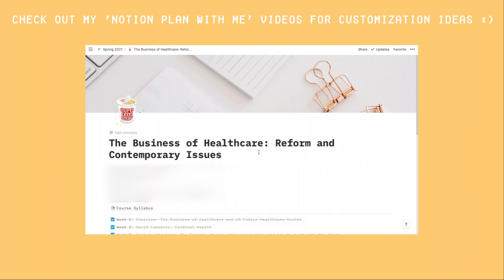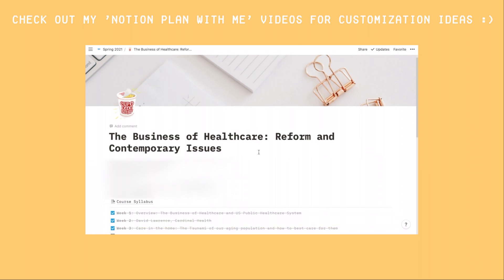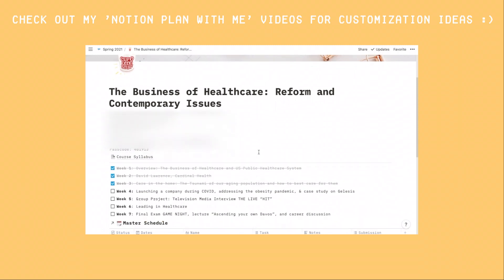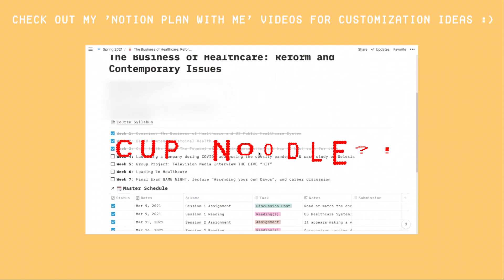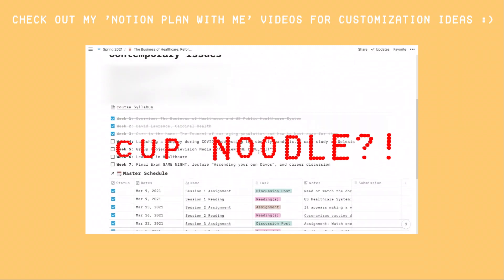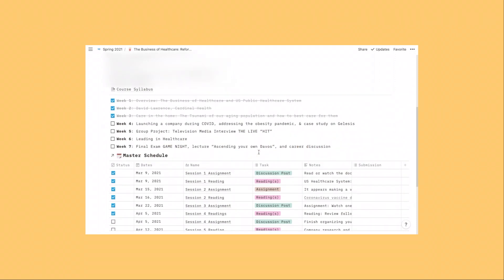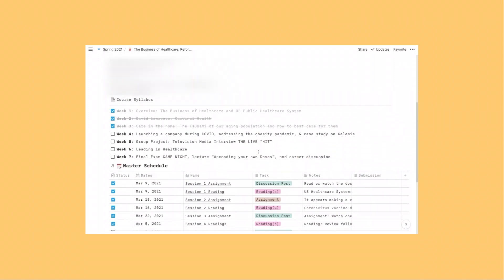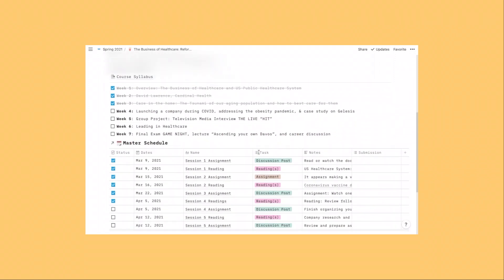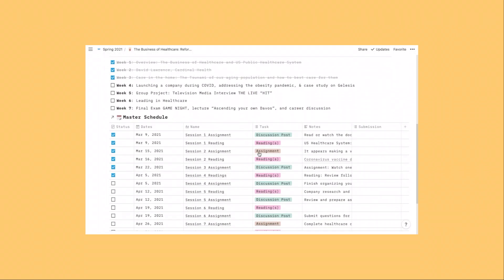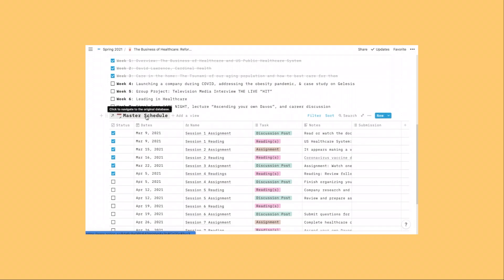And of course you can customize icons to be more specific and personalized to your class. Here I have an example class I'm taking with the icon as a GIF of a cup noodle — yes, good stuff! The blurred-out section contains details of the class including contact information for the instructor, the Zoom link, and other details that are blurred out for privacy reasons.